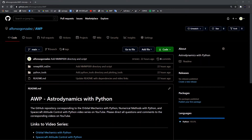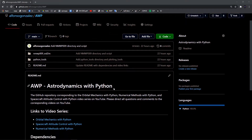In this video I'll be going over the `plot_reference_frames` function that I've been using in the numerical methods with Python series. I have it posted on a GitHub repository that I'm calling 'astrodynamics with Python', and I think I'm going to post some more things there as well.